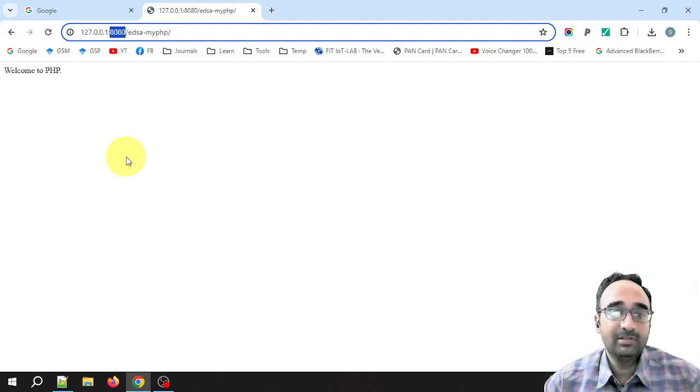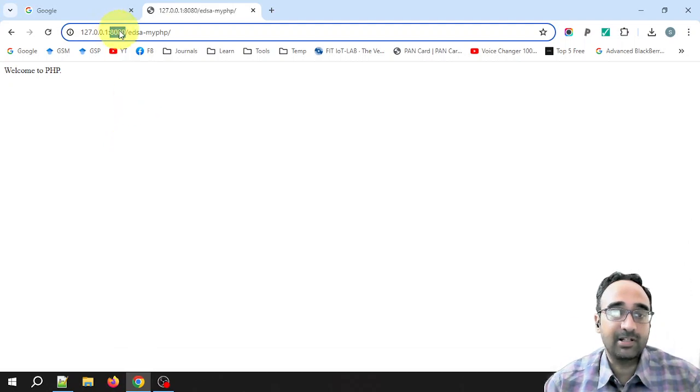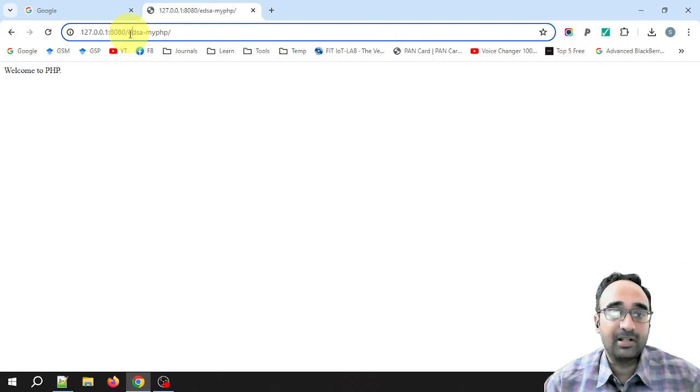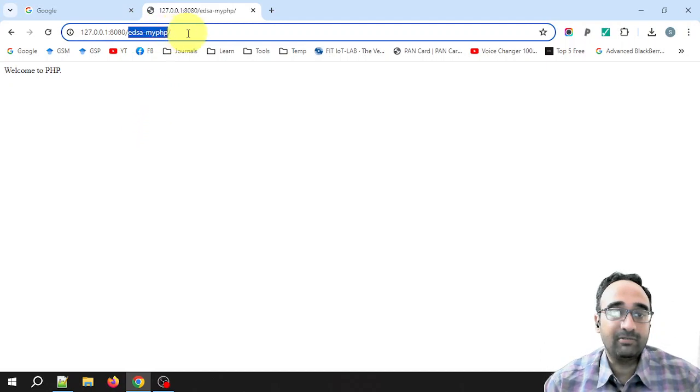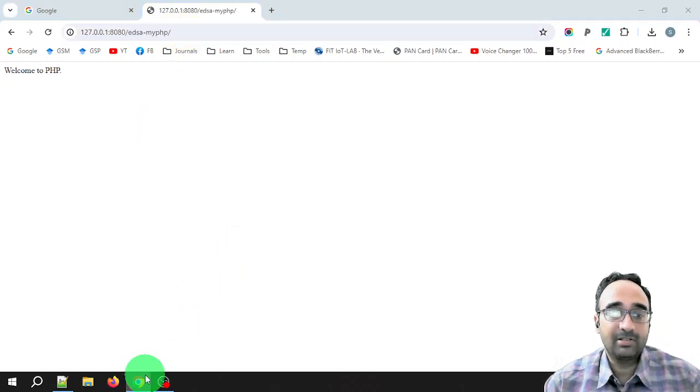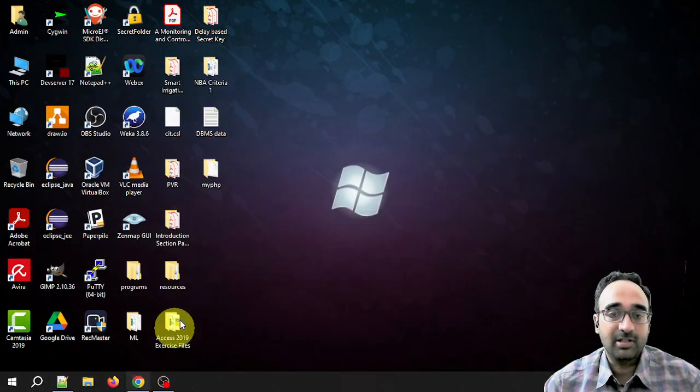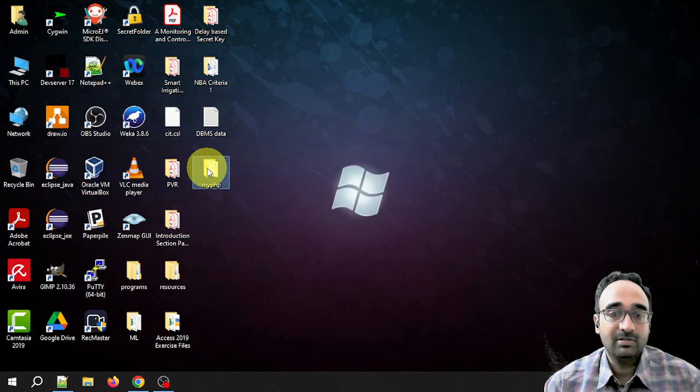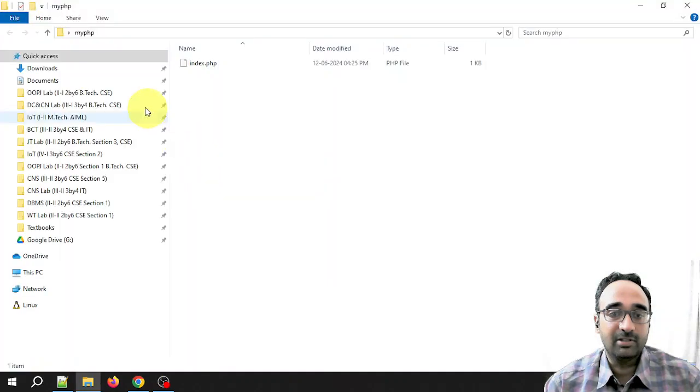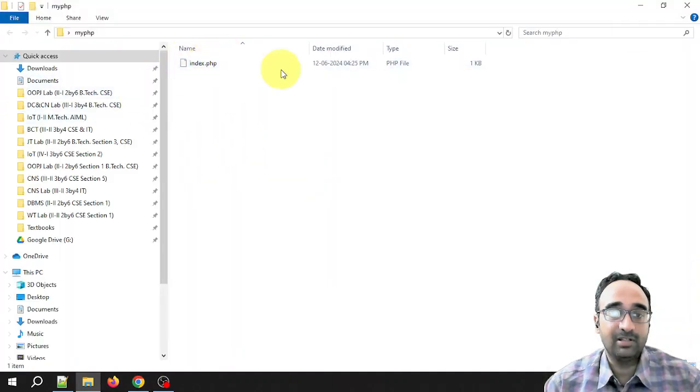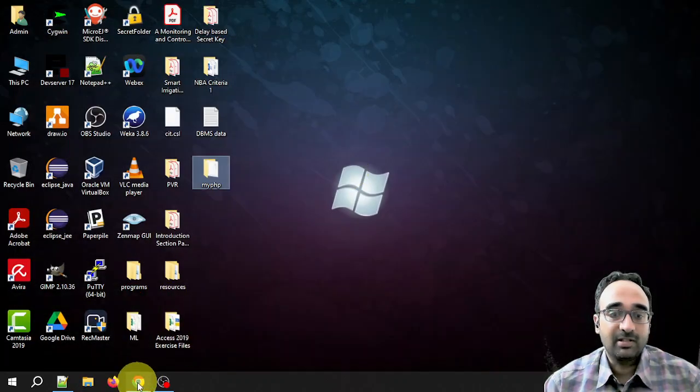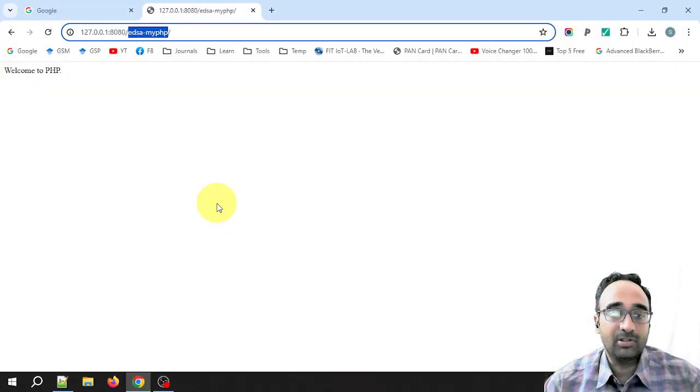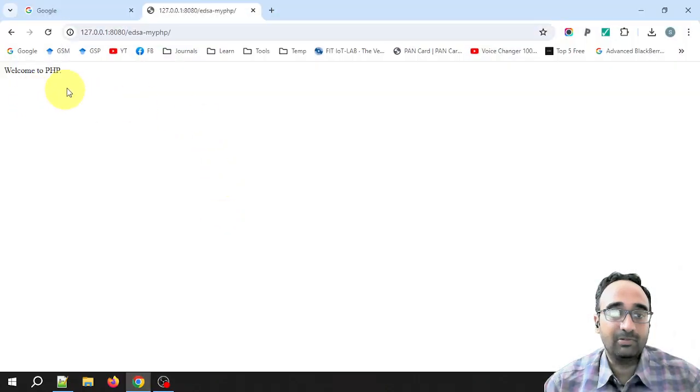What server is running is the HTTP server. For HTTP server it will be using something called Apache HTTP Server. The server is running at port 8080 and here is our folder: edsa-hyphen-myPHP. In this folder we have the file index.php, which is this file.